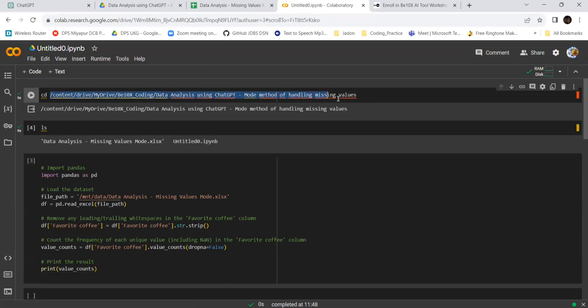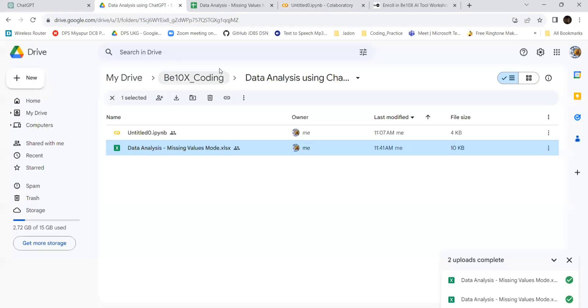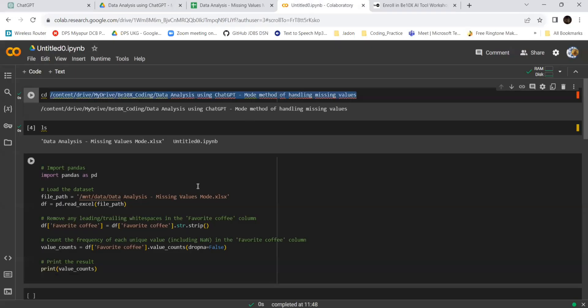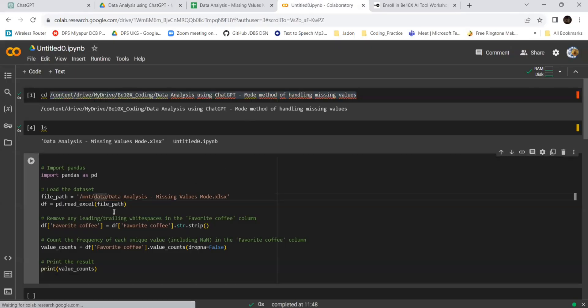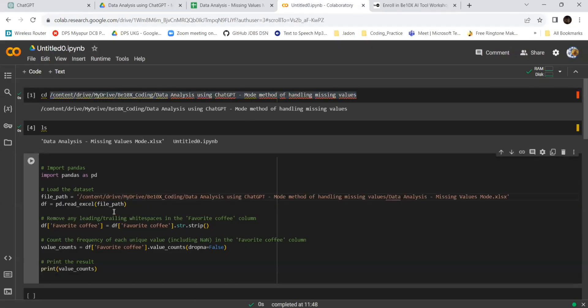It starts with import pandas. I need to give the path. This will be the path - for every person it will depend on where you have stored your data. I have stored it here. This will be the file.